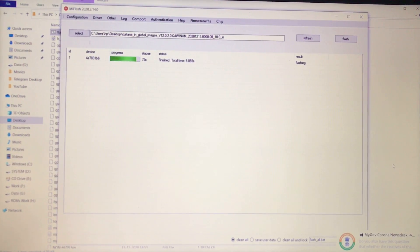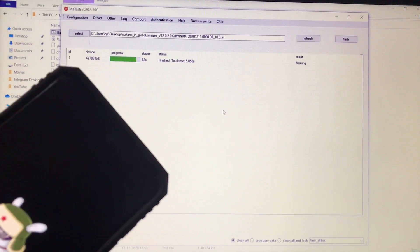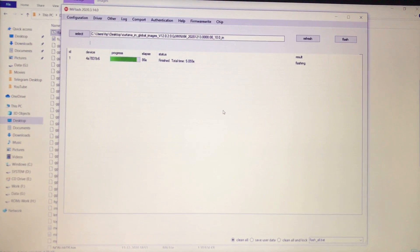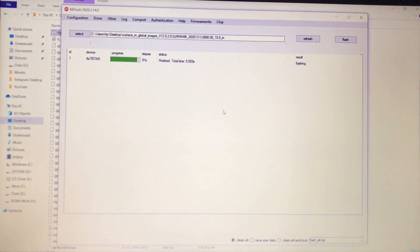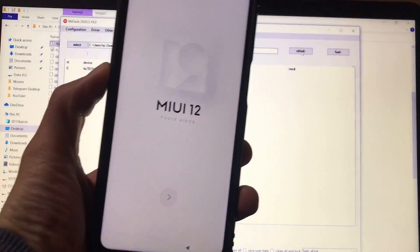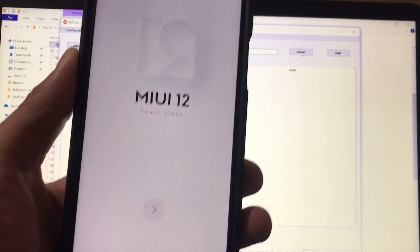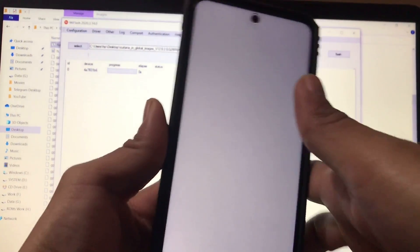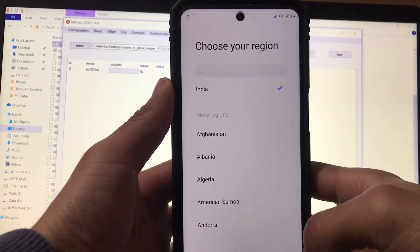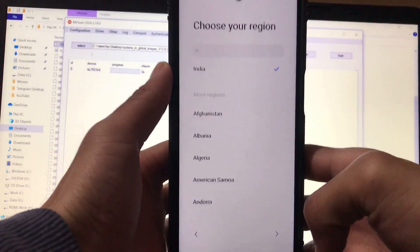With the correct folder selected and Clean All chosen, click the Flash button. You can see the progress — it started about a minute ago. The flashing time depends on your device; on my Redmi Note 9 Pro it takes around 10 to 15 minutes. After flashing is complete, you'll see a success pop-up and your device will restart automatically. In my case I installed MIUI 12.